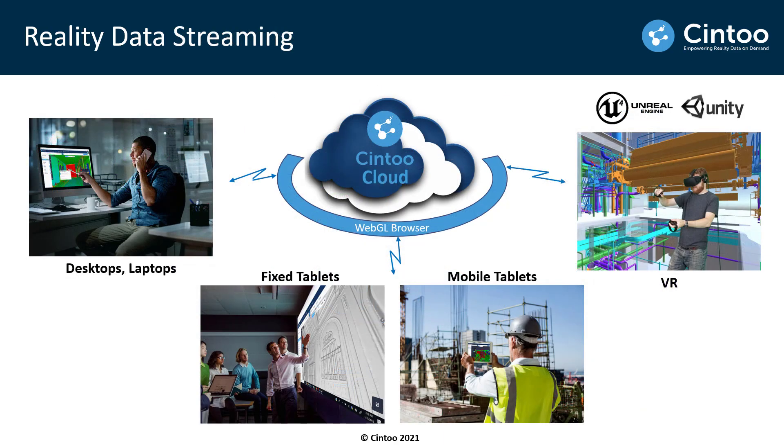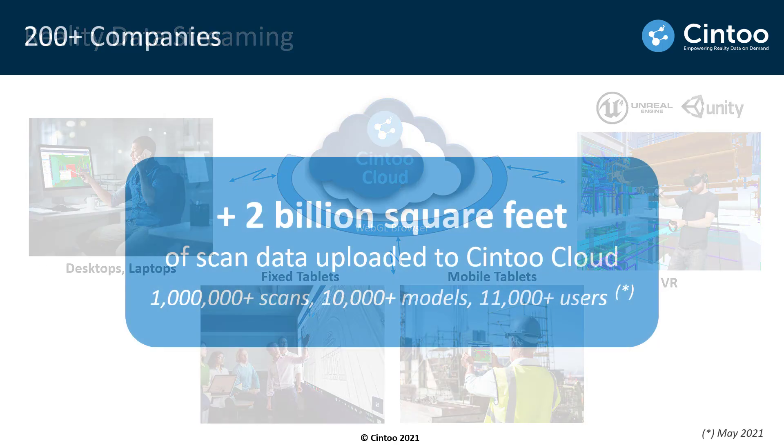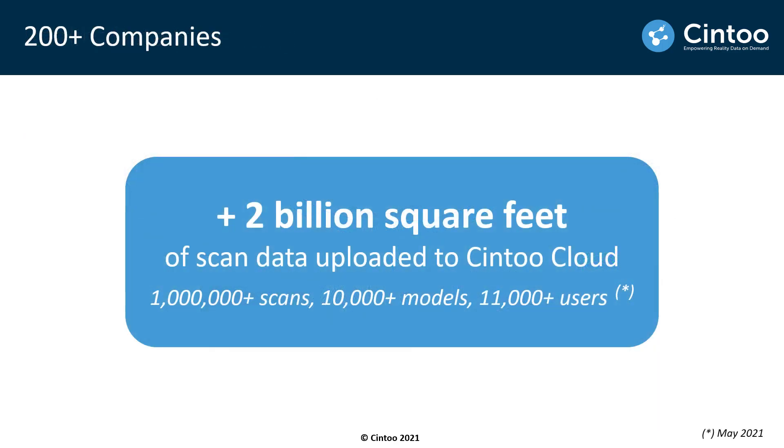Ultimately Cintoo Cloud is all about streaming high resolution mesh-based reality data to a wide range of devices, unlocking the value of true and reliable as-built data for all team members. And currently over 200 companies are realizing the value of Cintoo Cloud. We're proud to share that over 1 million scans have been uploaded to the platform so far, which translates to roughly 2 billion square feet of scan data being hosted on Cintoo Cloud. And we see these numbers as strong indicators of scalability and maturity in our platform.